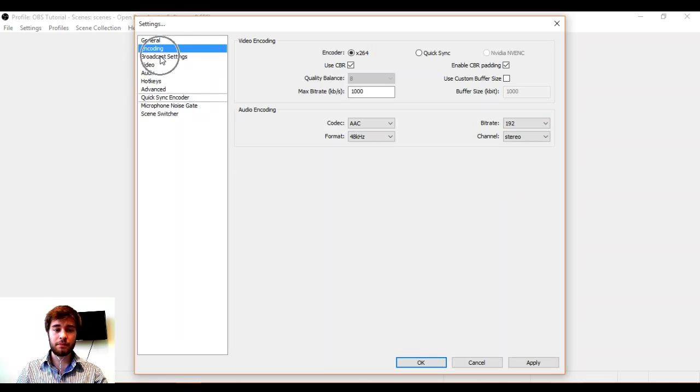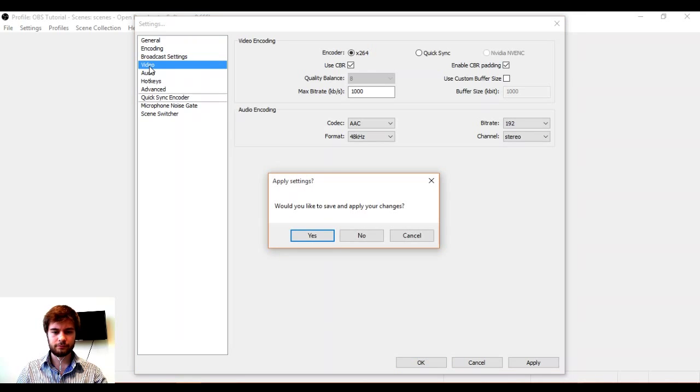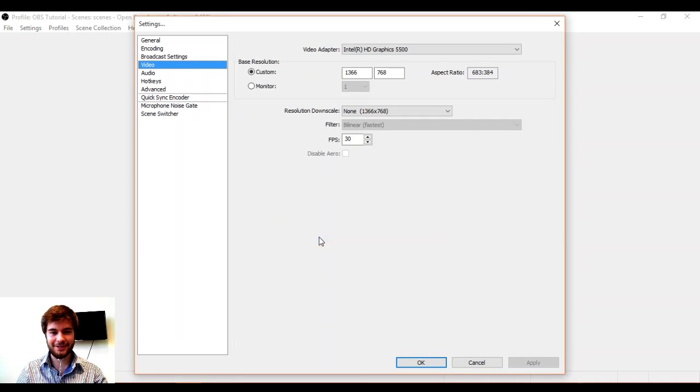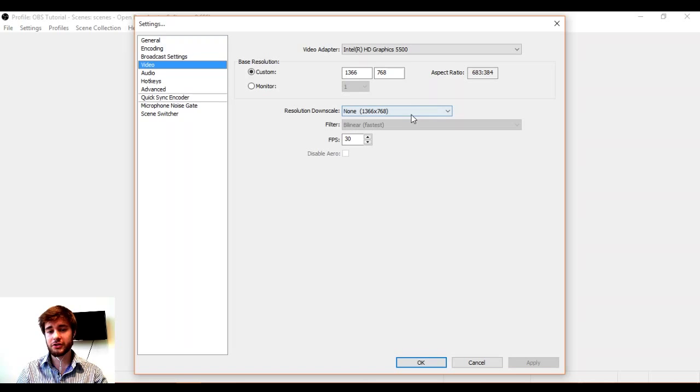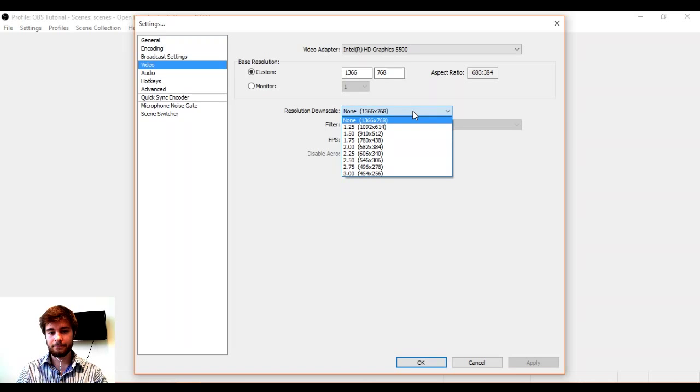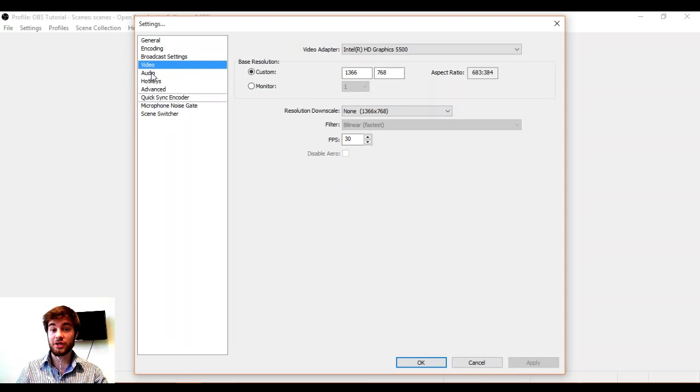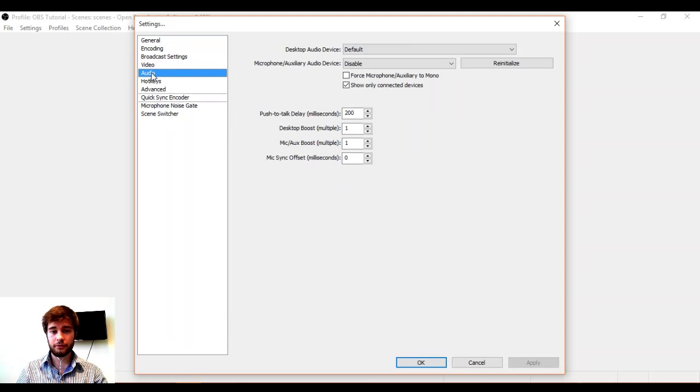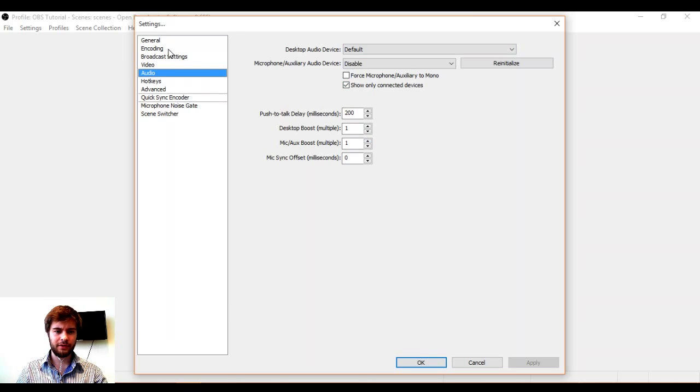We're going to skip broadcast settings for just a moment and look at video. I need to apply and press OK to save my changes. In video, we can change the resolution if we want to and downscale it, but I'm fine with the way it is. I just want to check audio and I've got the correct audio and microphone devices and I don't think I need to add any boost.